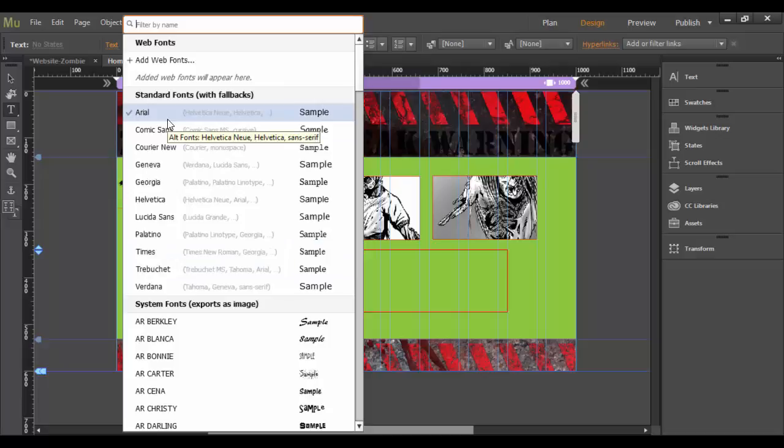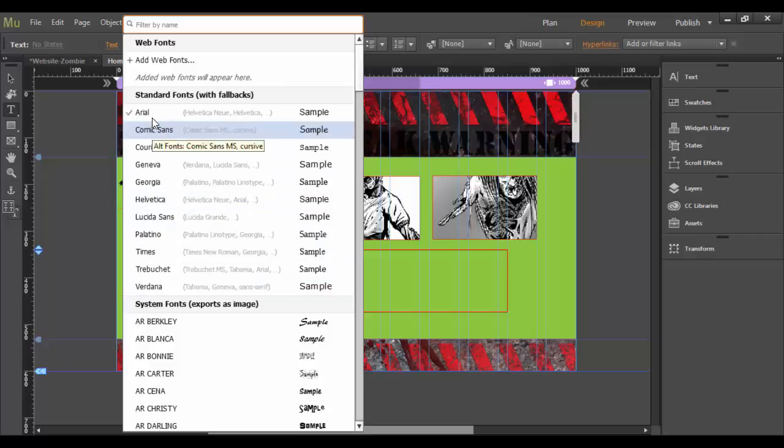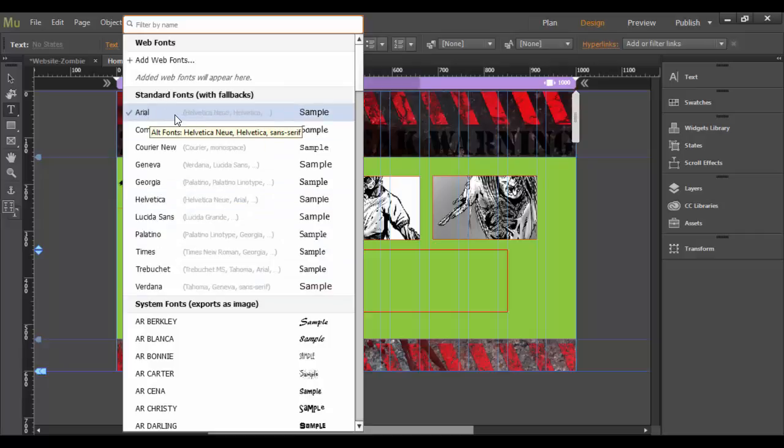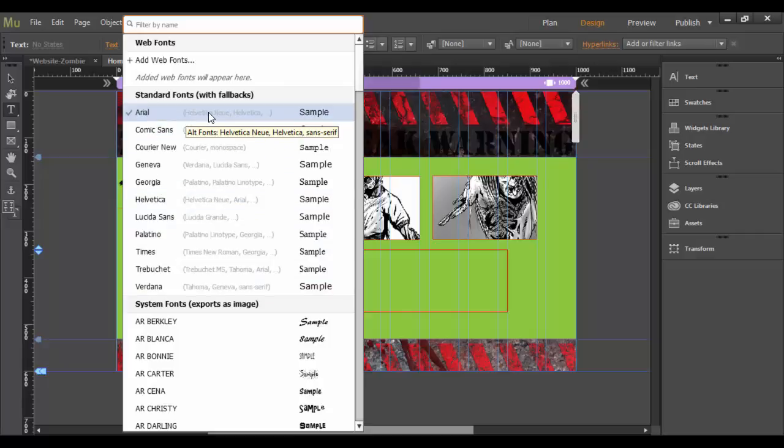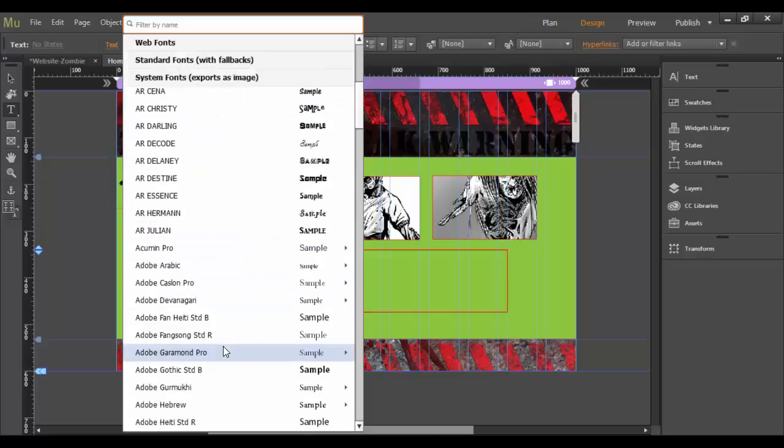By default, it's set to Arial, but you could choose whatever typefaces I want here. The way it works, it defaults to Arial, and then it goes to these other typefaces based upon your individual computer.